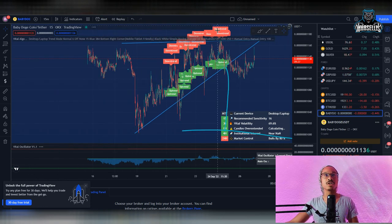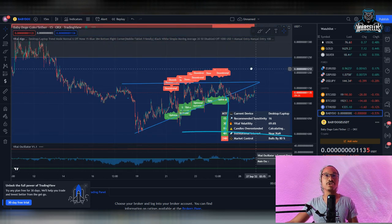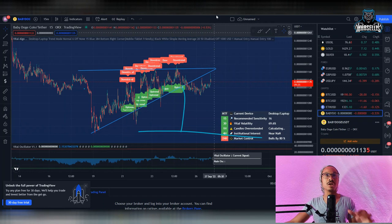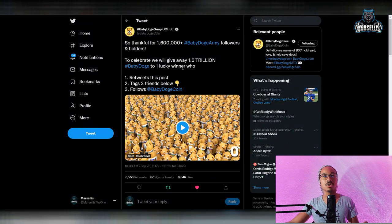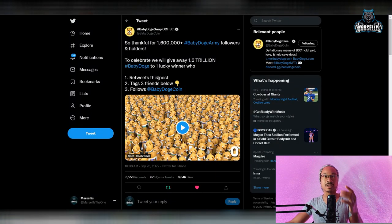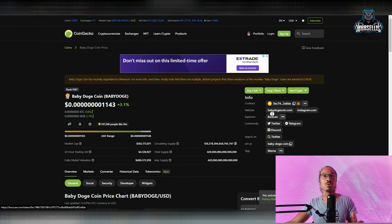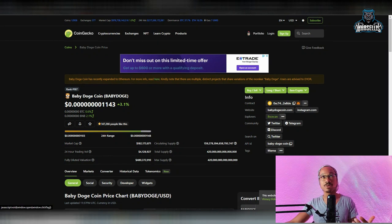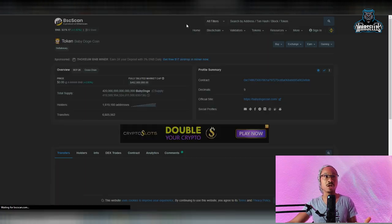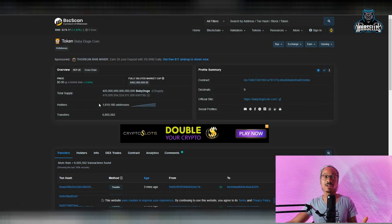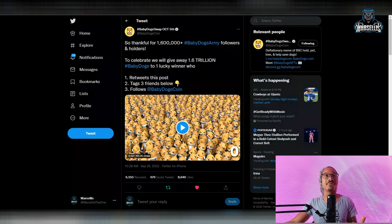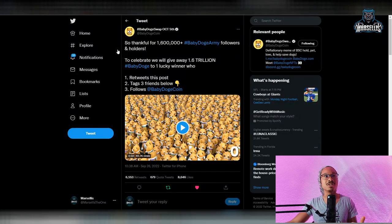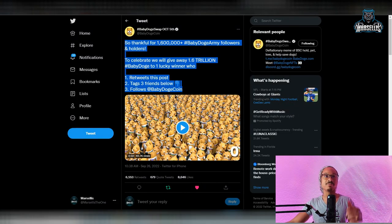Let's get straight to it. First things first, we're going to talk about the opportunity you do not want to miss. This is Thankful for 1.6 Million Holders. Yes, we've been past 1.6 million holders, but we're getting close to 1.7 million.